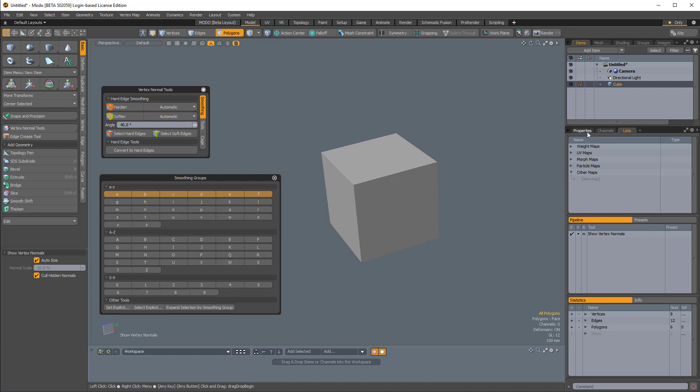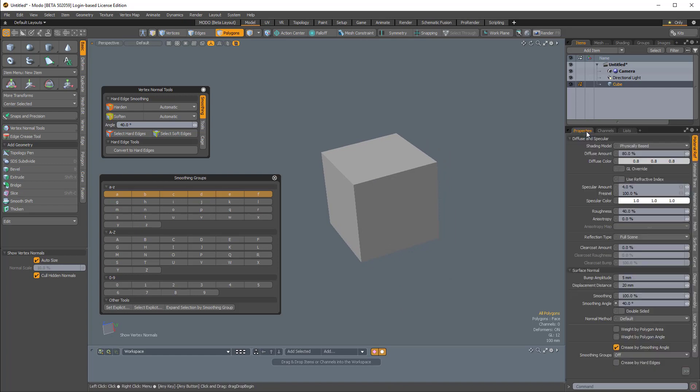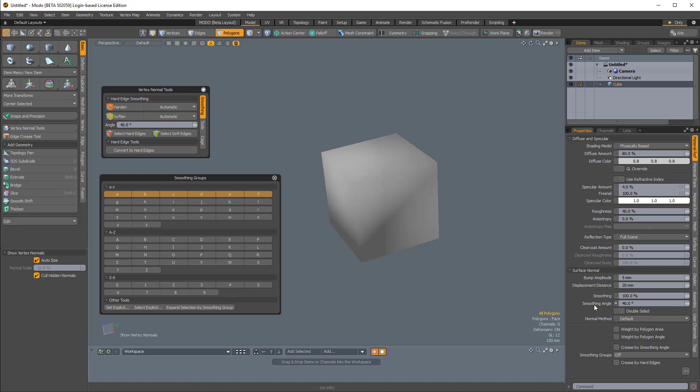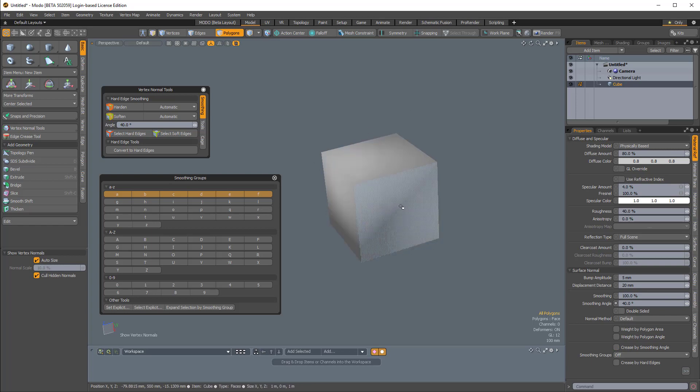Now if I come over to Properties, I have smoothing groups off, but I am smoothing by the smoothing angle, which is at 40 degrees. If I disable this, you'll see we have completely smooth shading here.